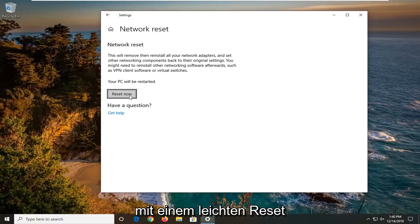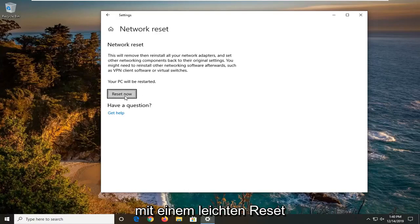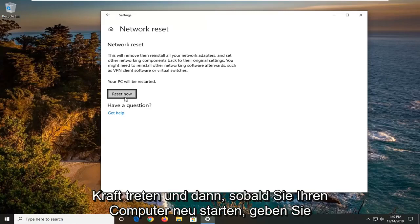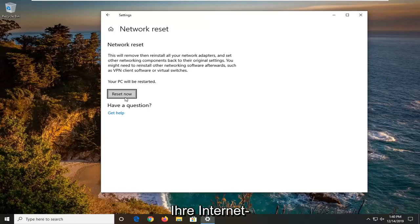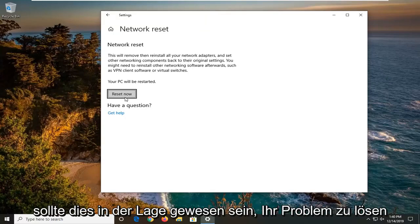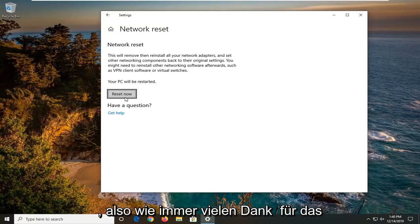So you just select reset now. You will need to restart your computer for it to take effect and then once you restart your computer, enter back in your internet login credentials and hopefully this should have resolved your problem.